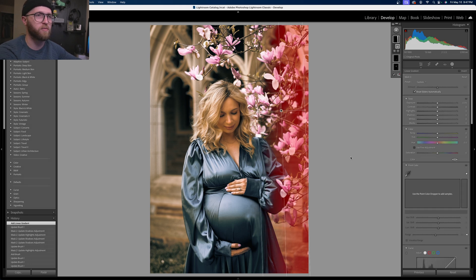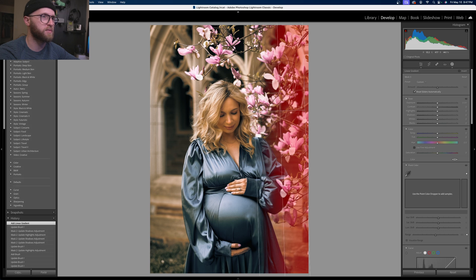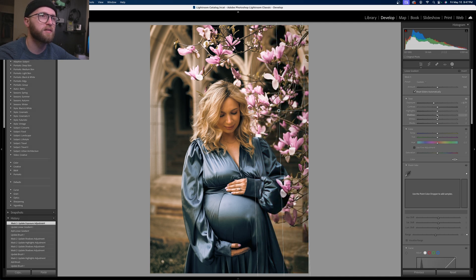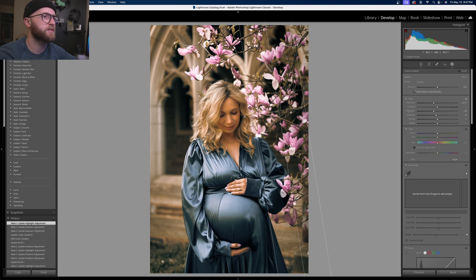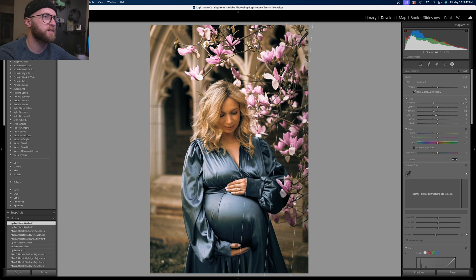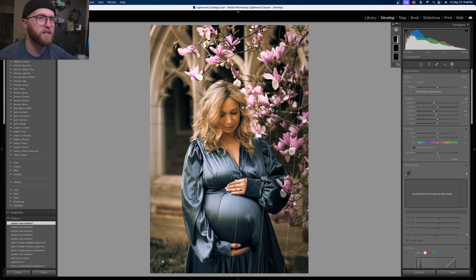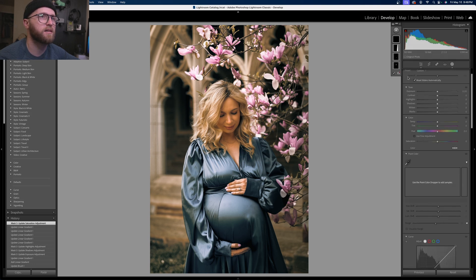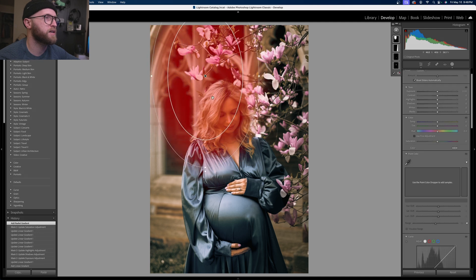I'm going to bring the exposure down just a little bit — shadows, highlights, everything. Then we can adjust this to our liking. It should actually be angled down because the direction of the sun is coming down at about a 40-degree angle. Within this gradient, we can bring our saturation down just a little bit. Now I'm going to add a new radial gradient, draw it so that our subject is still in it, and feather it a bit.